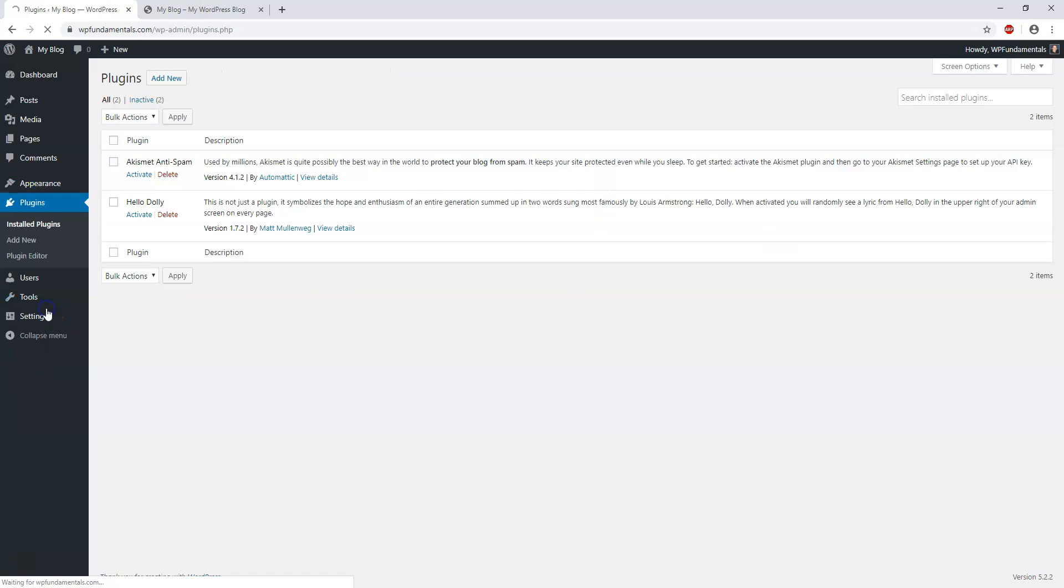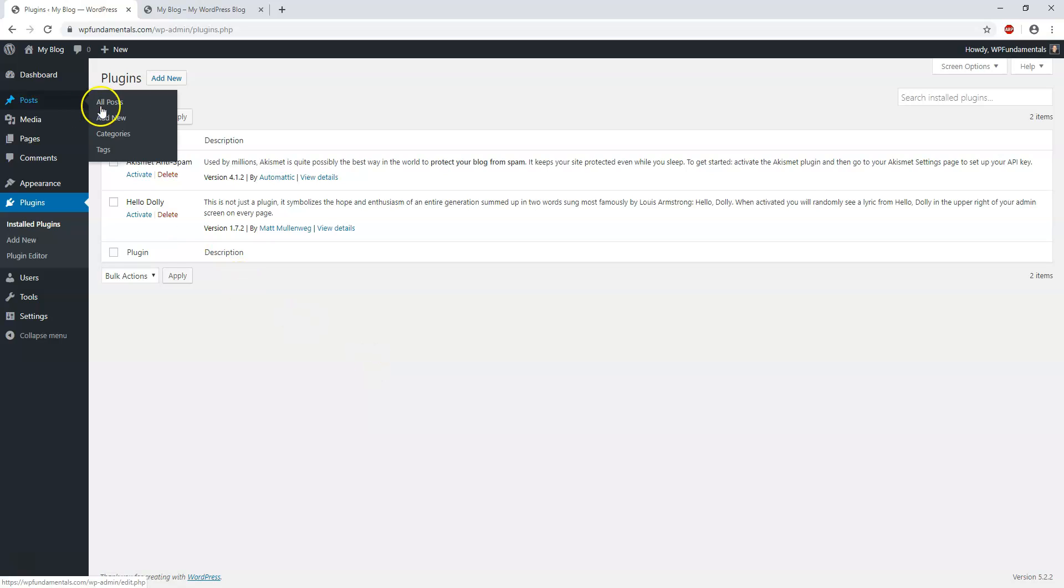Moving along, we have Plugins. Plugins are kind of like your smartphone apps - they give your website more power. You can install plugins by clicking Add New. I'm going to go through some good plugins to have, like Loginizer and Elementor, and show you how to install, activate, and get started with them.